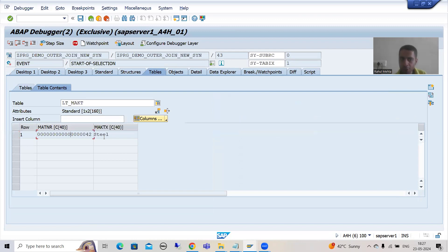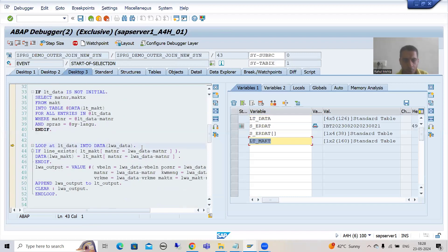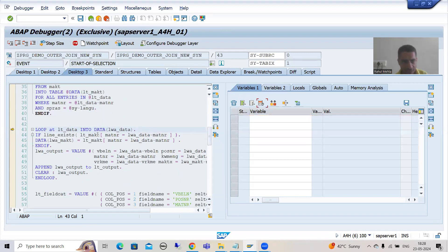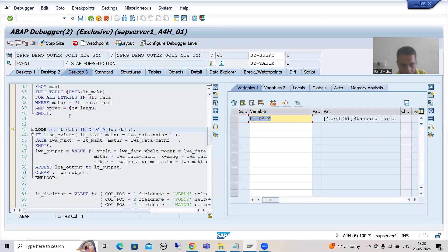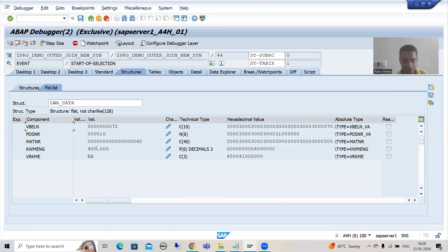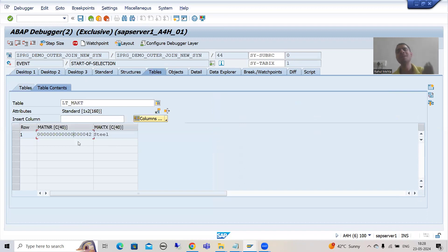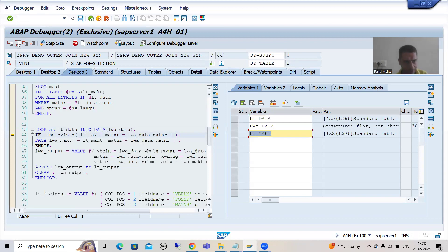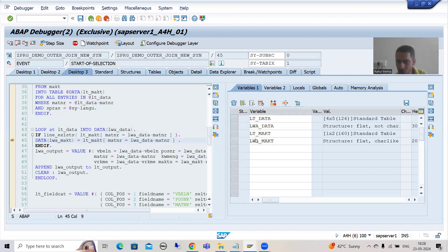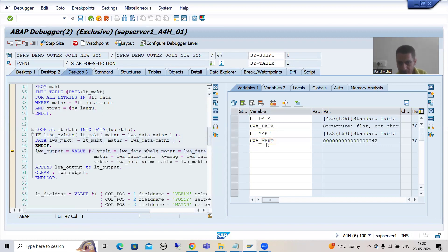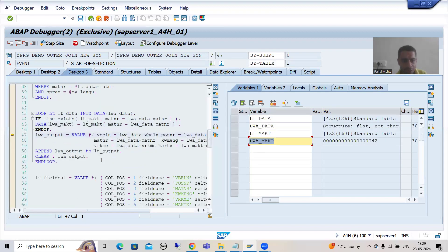Now we are putting a loop on this internal table, which has four records. The loop will continue four times. First, the first record from the internal table goes to the work area. In this work area we have the first record - the material number is 42. It will check in the internal table: do you have a record with material number 42? Yes. So this if condition is true. When this if condition is true, we are passing the data from this internal table to this work area - as of now the work area is blank.